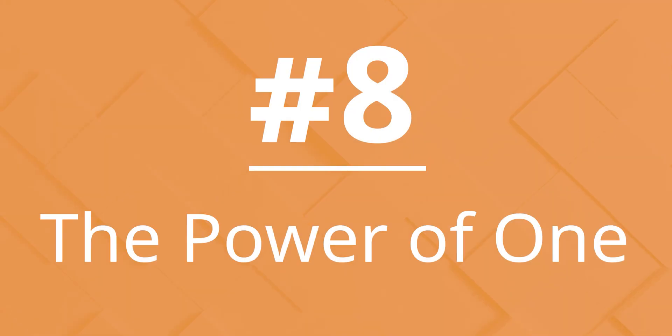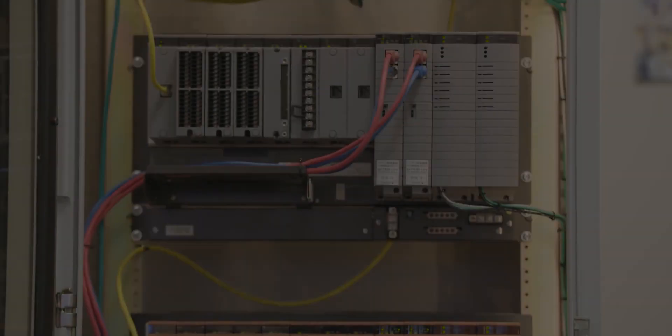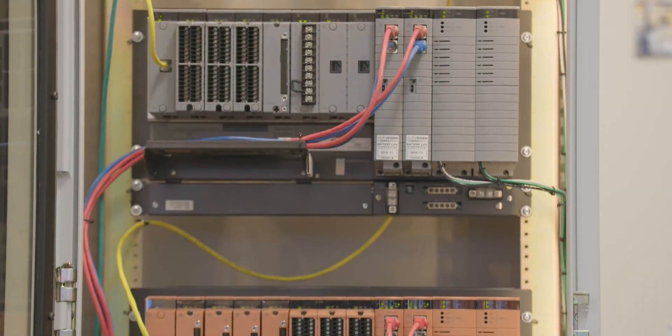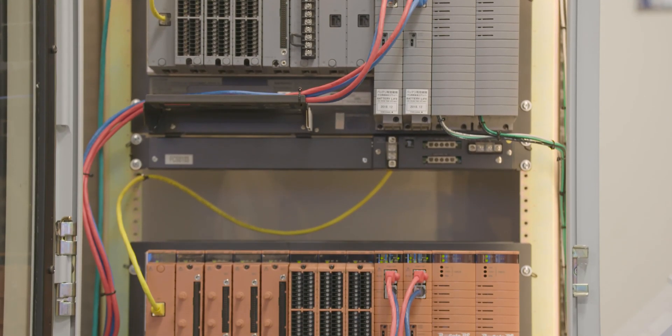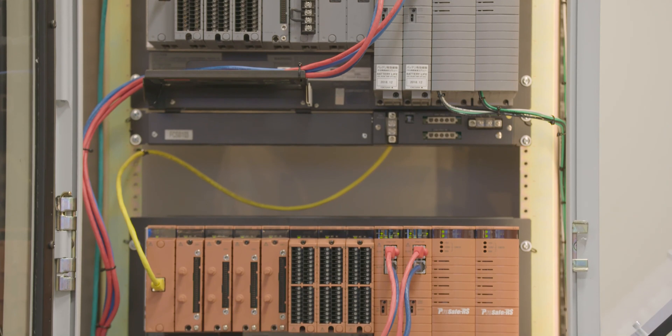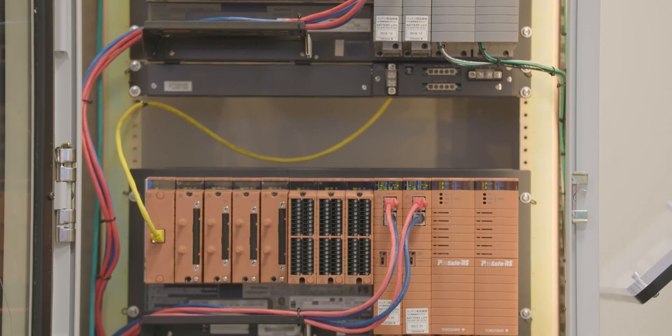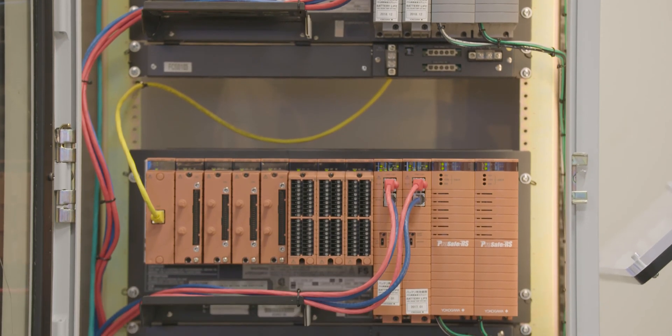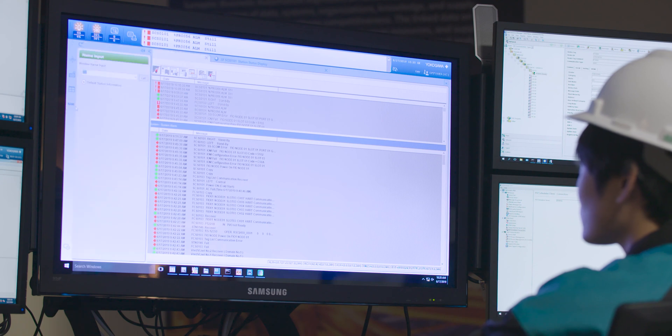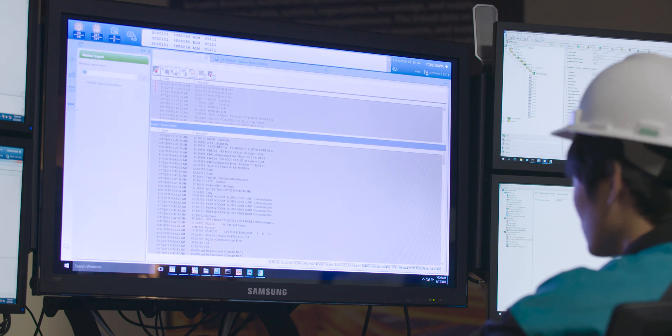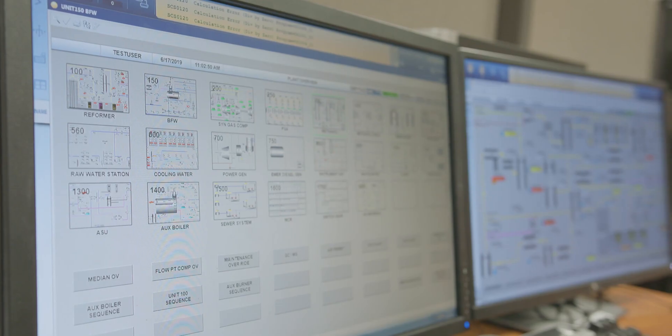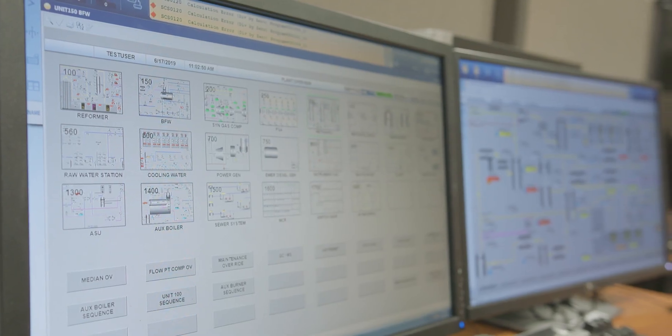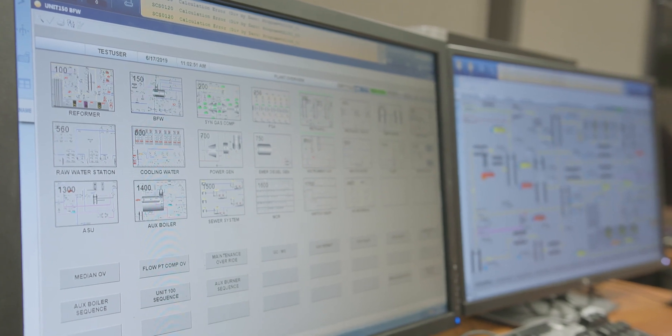Number 8. The Power of One. Our integrated control and safety architecture minimizes CAPEX and OPEX costs. It maintains safety control segregation while providing a common operator environment, common system maintenance, precise time synchronization, and sequence of events analysis for DCS and SIS functions.